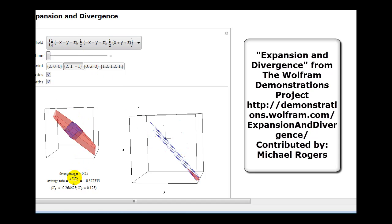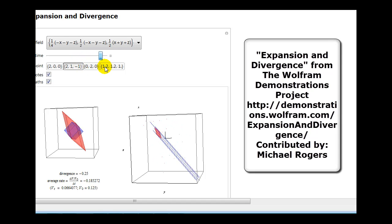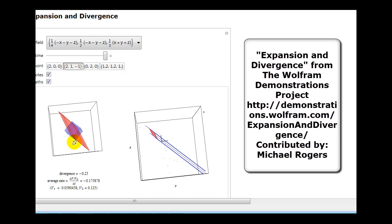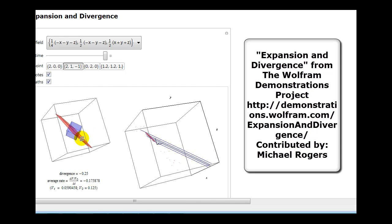In this example, the divergence is negative. As this red box takes the path of these blue lines through the vector field, the volume of this box will decrease. Sometimes when the volume decreases it's hard to tell because the shape of the box will change, but the net result is that the volume as it passes through the vector field is decreasing. Notice the red box is now very flat and the volume has decreased as it passed through the vector field.